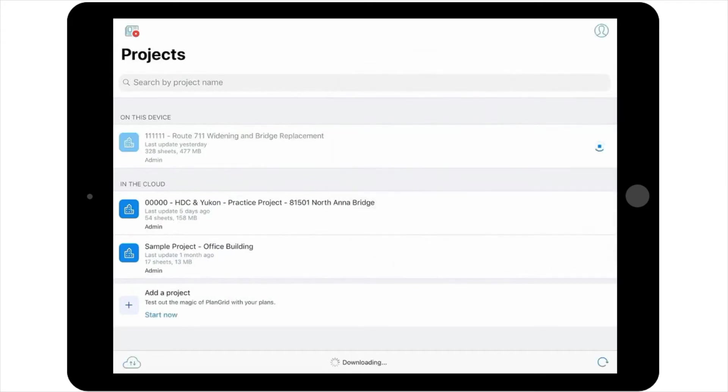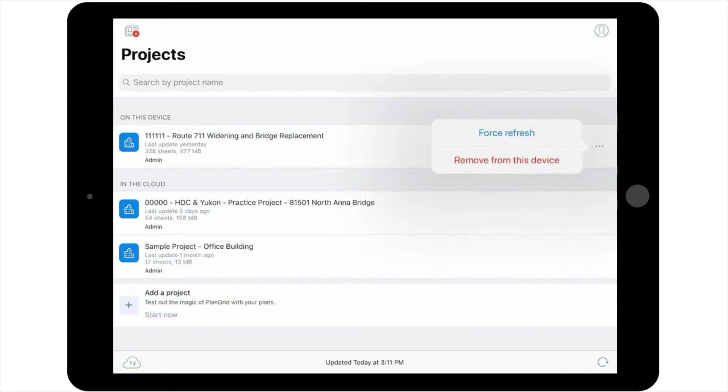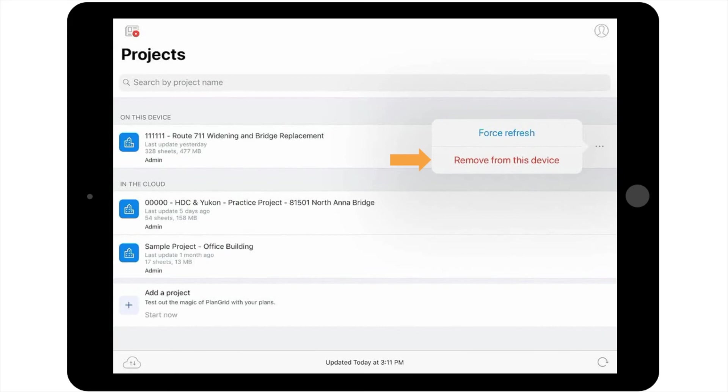Please note, there's also an option to remove the project from your device in this pop-up menu. Should you need to remove a project from your device, for example if the project is now inactive, you can select this option. The project will still be available in the cloud.